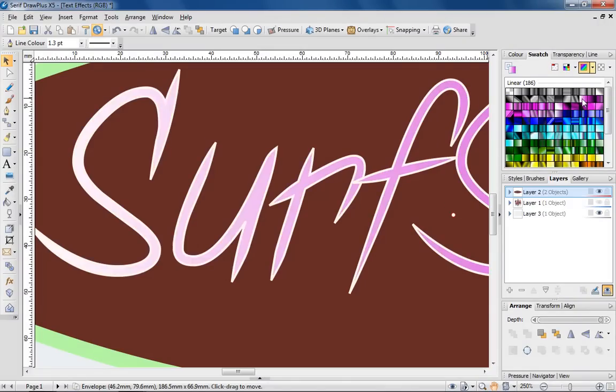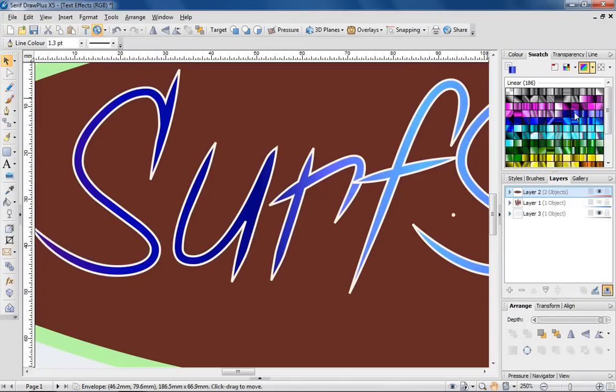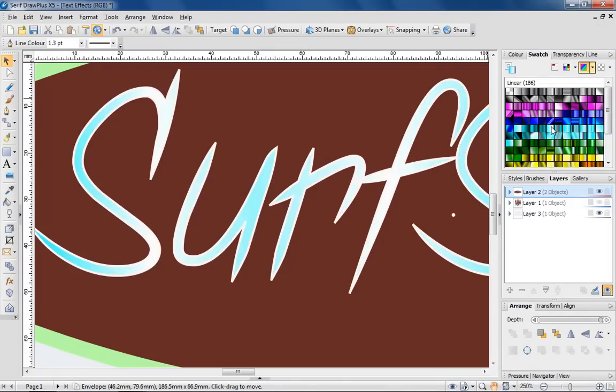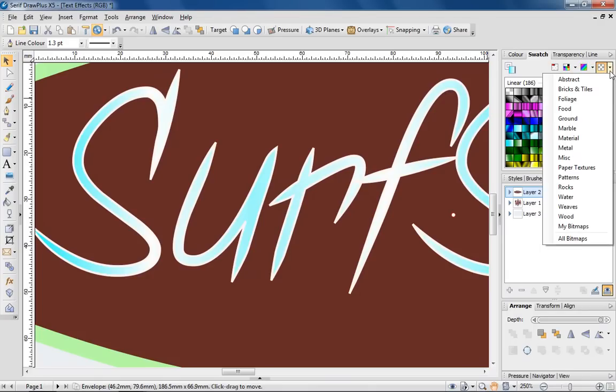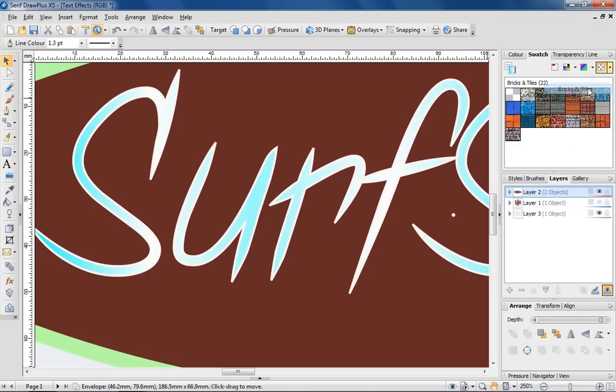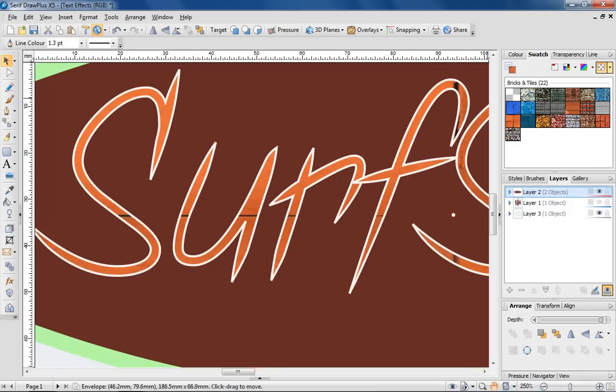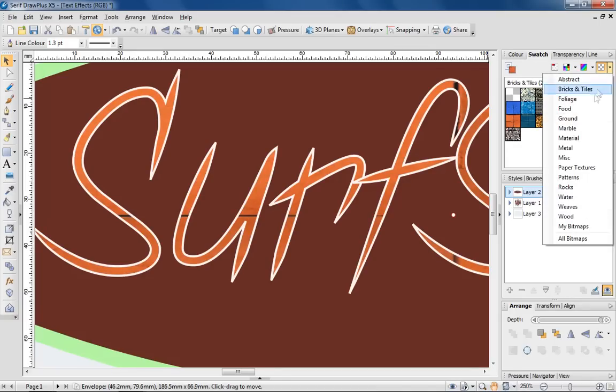as well as realistic Bitmap fills such as bricks and tiles, metals and water.